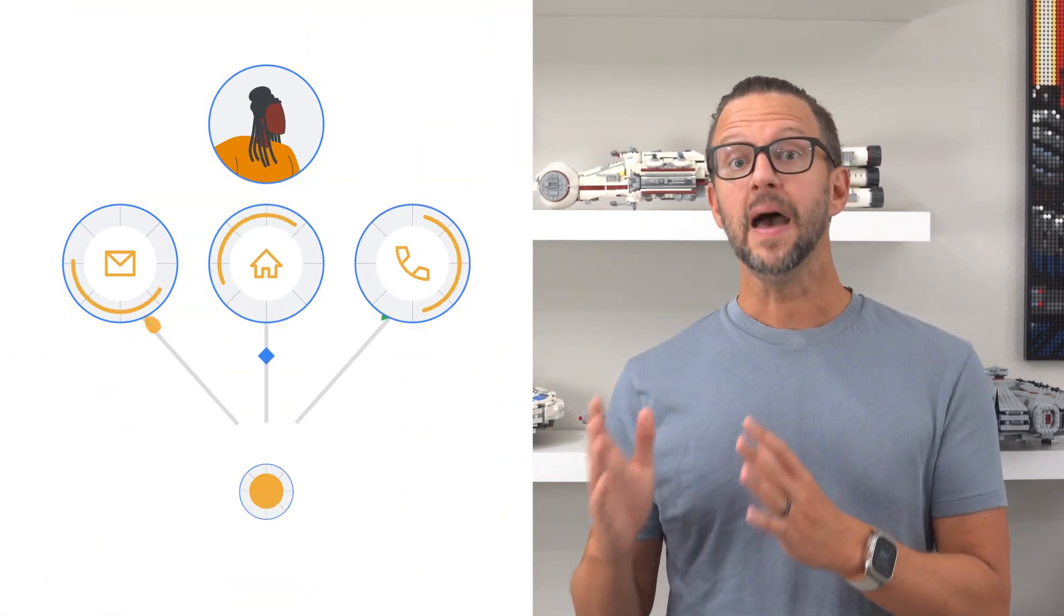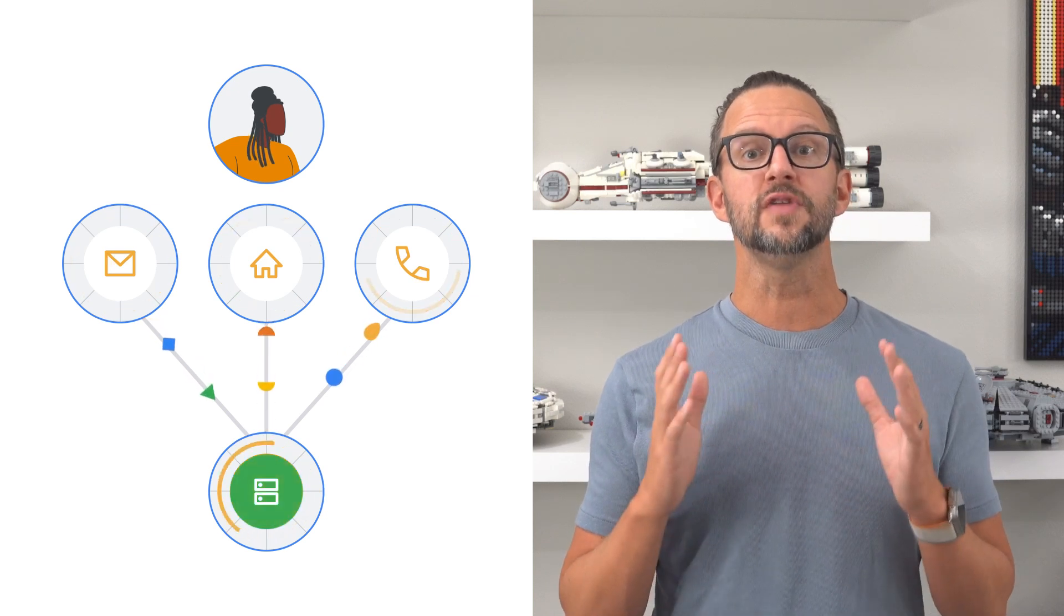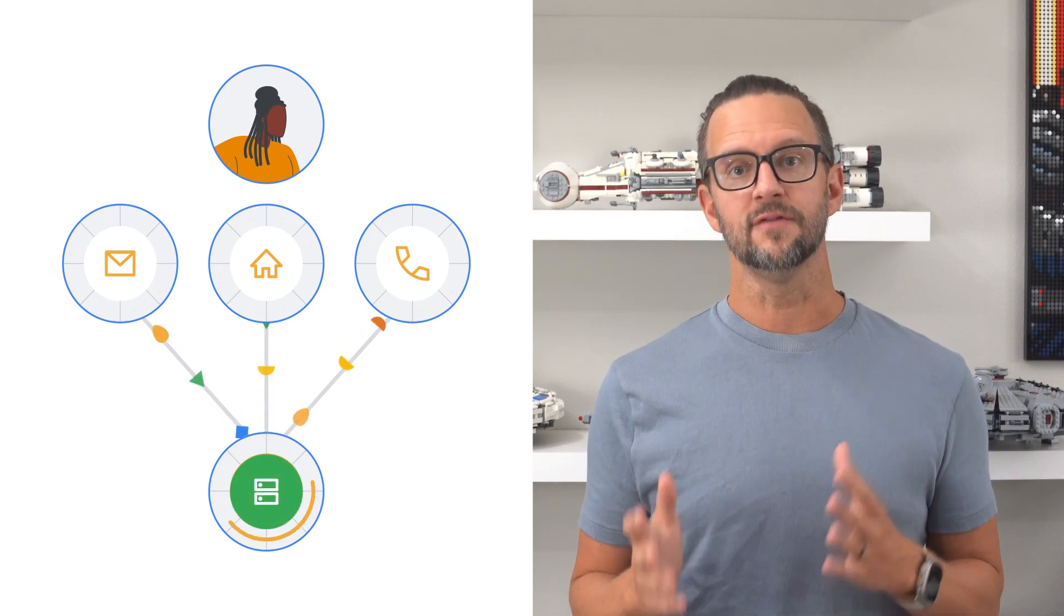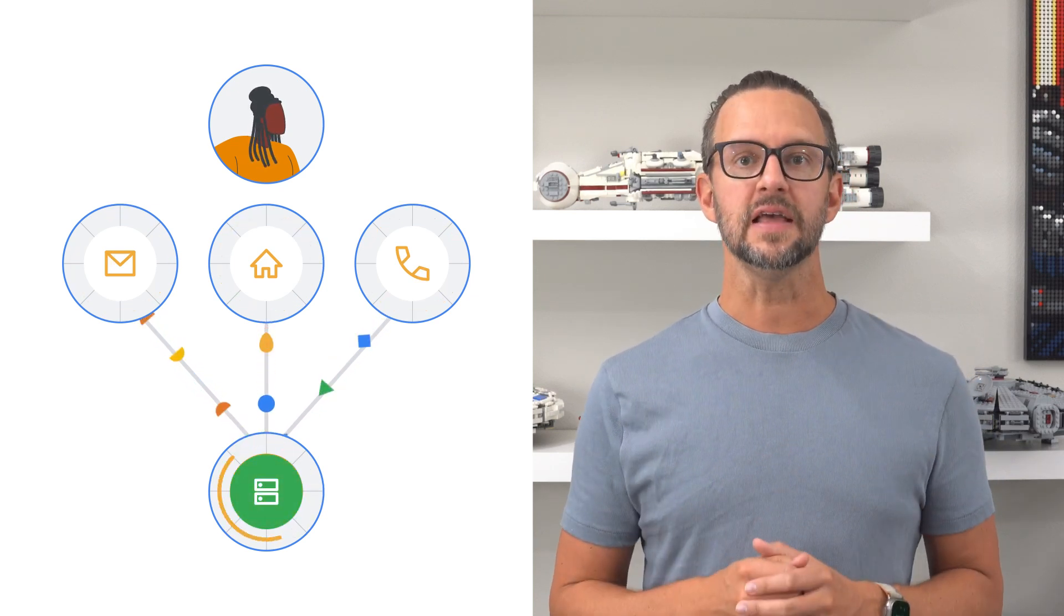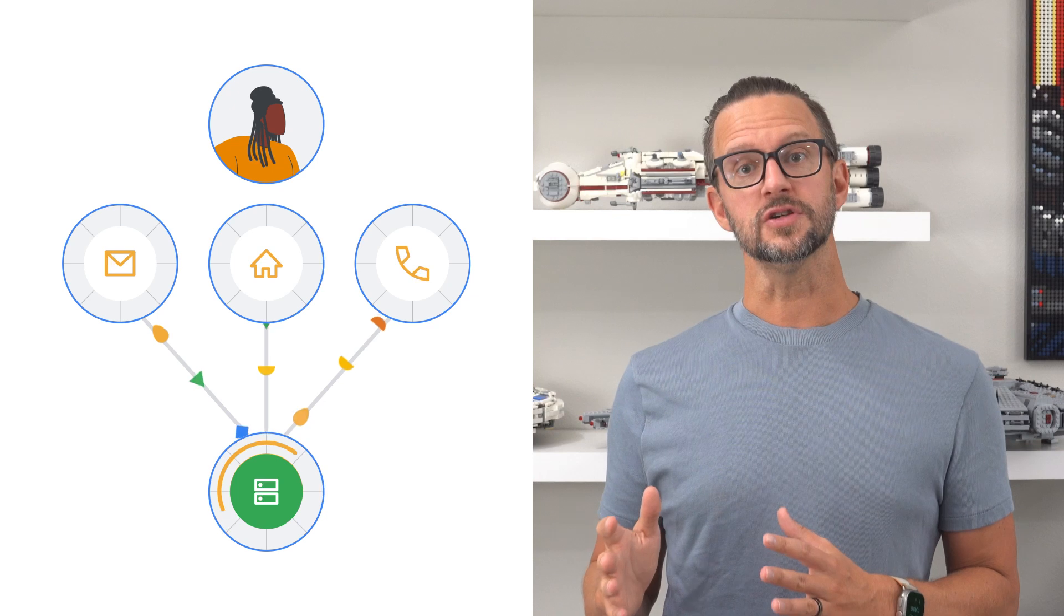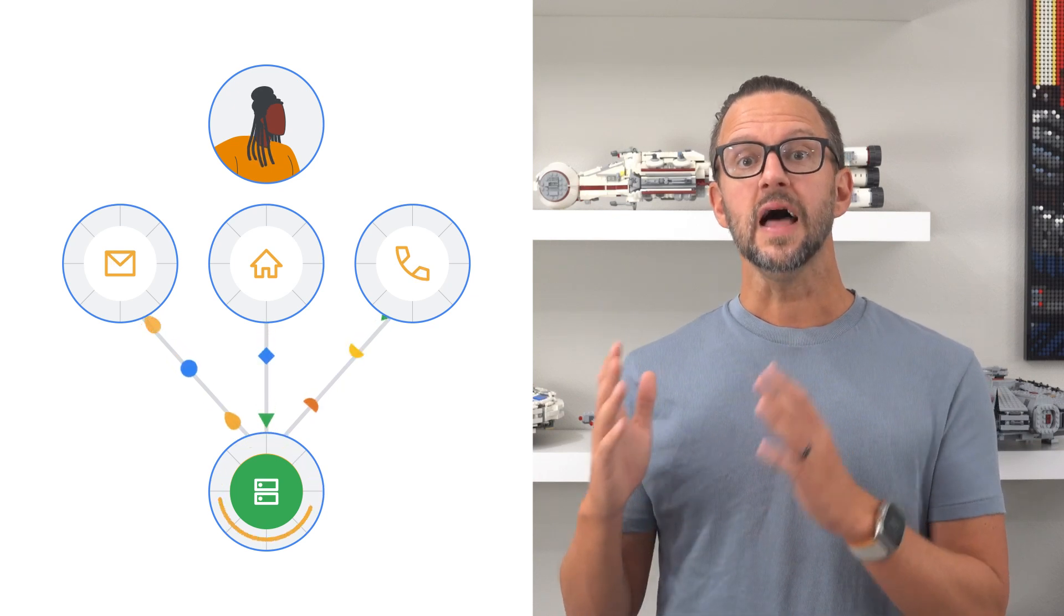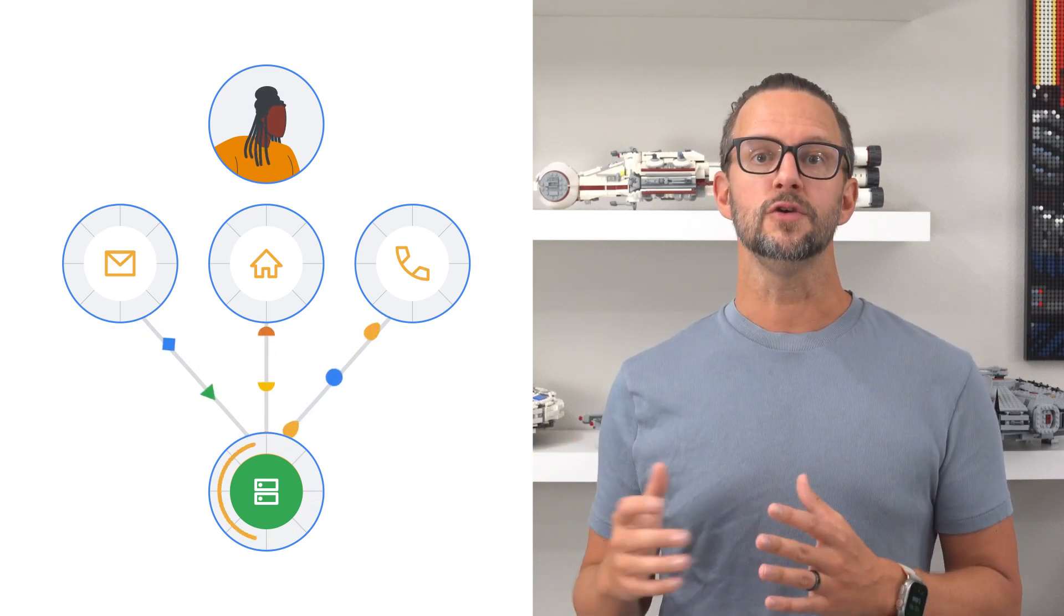User-provided data collection allows you to collect specific types of data directly from your users, such as email address and phone number. This data is then hashed for privacy and matched with other Google data to improve the accuracy of your measurement and unlock enhanced features like enhanced conversions, which allows you to gain a more complete view of your customer journey.